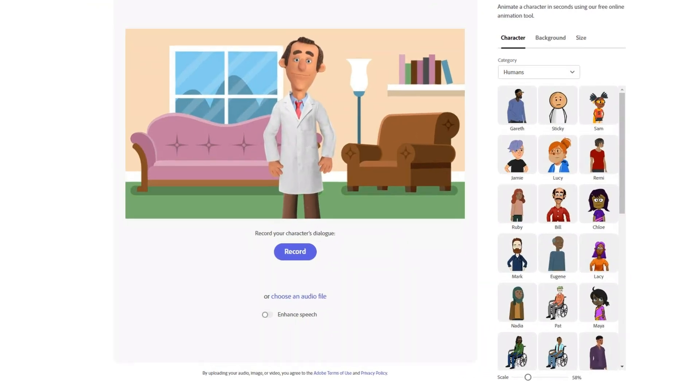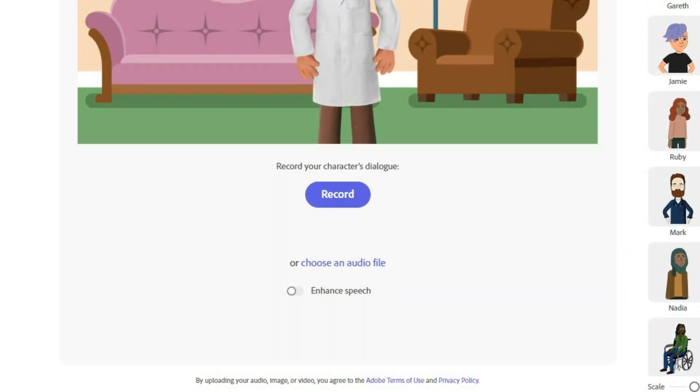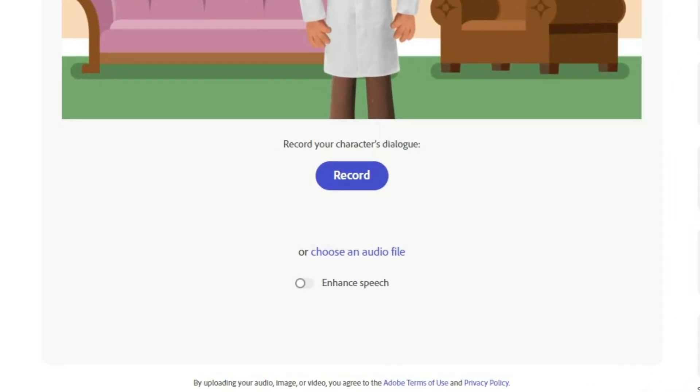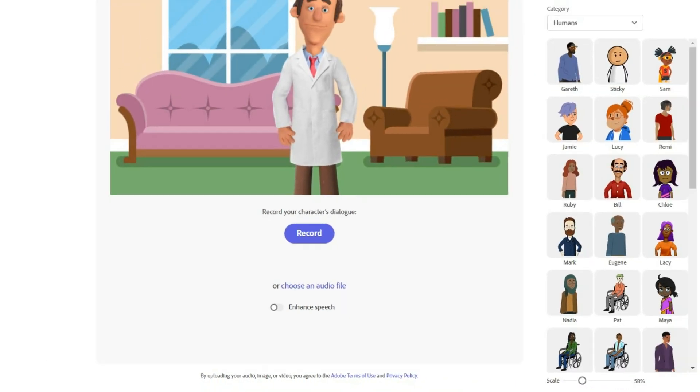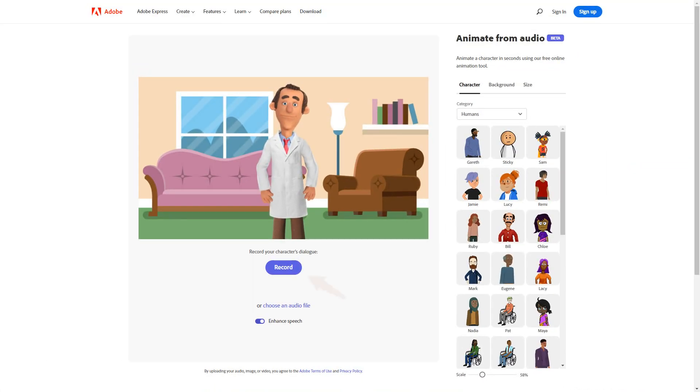Then for audio you can either record your voice or upload an MP3 file, and the character will lip sync according to the audio. To record your voice, click record and speak in your microphone.